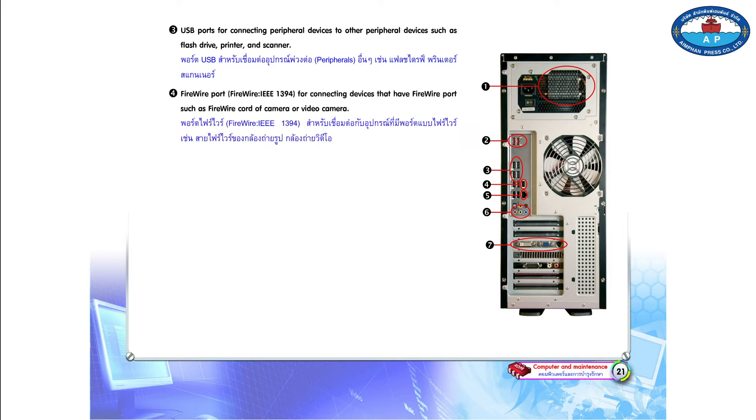Number 4. Firewire port. Firewire IEEE 1394 for connecting devices that have Firewire ports, such as Firewire cord of camera or video camera.